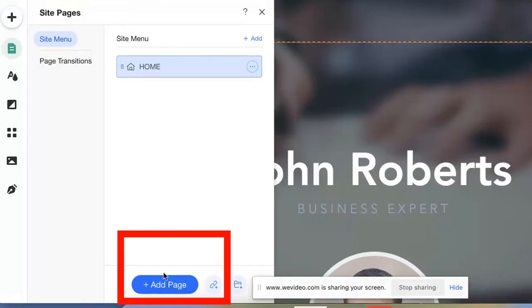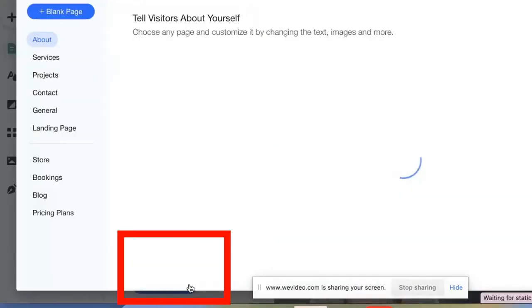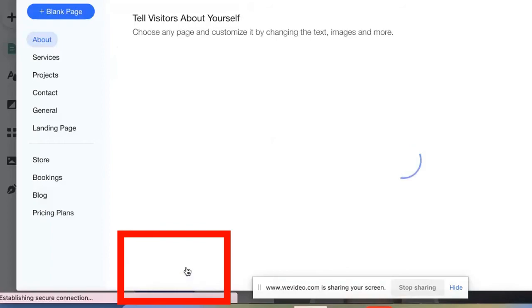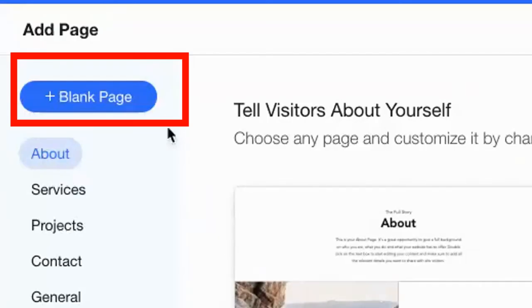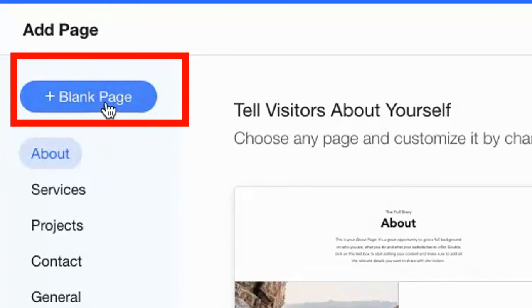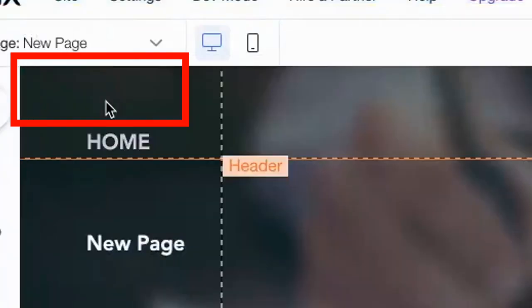Let's go down to the bottom and add a page. You want to add a blank page. So up here in the upper left, add a blank page.